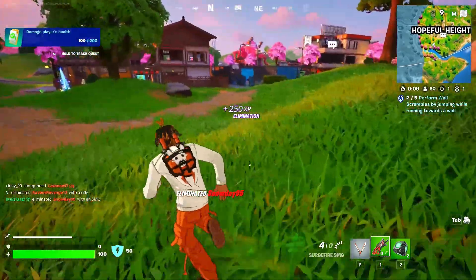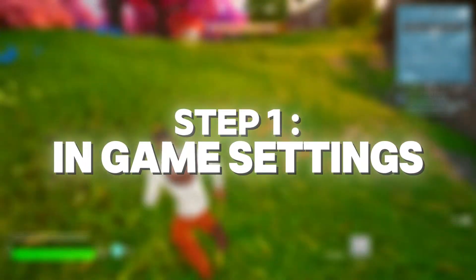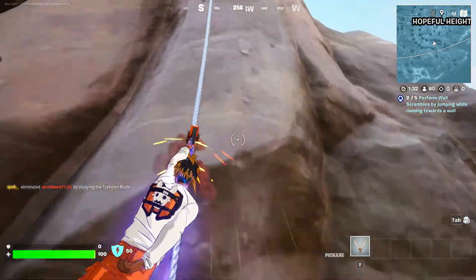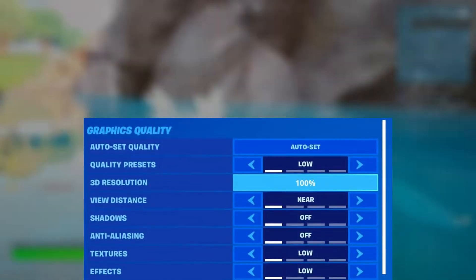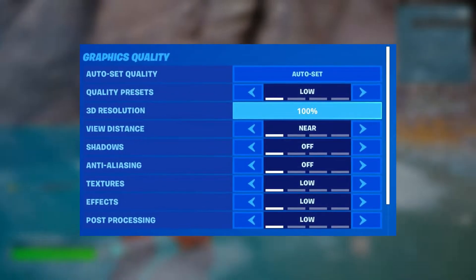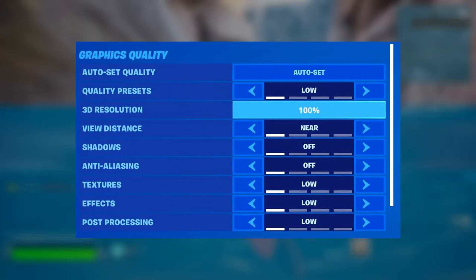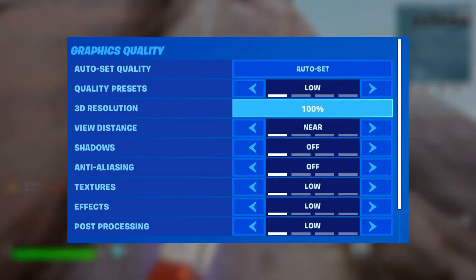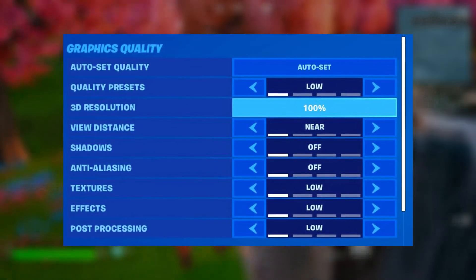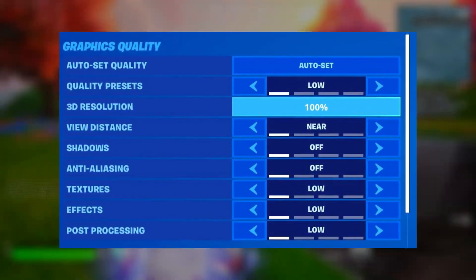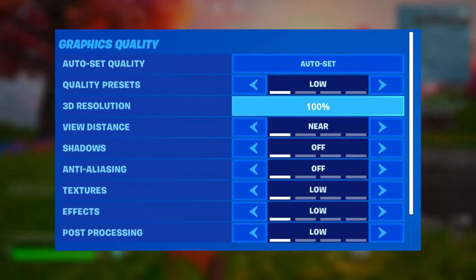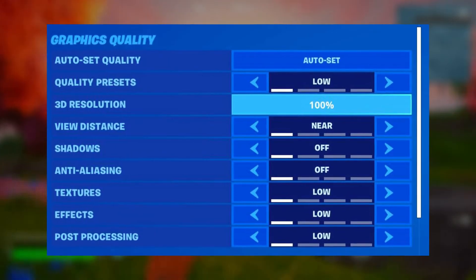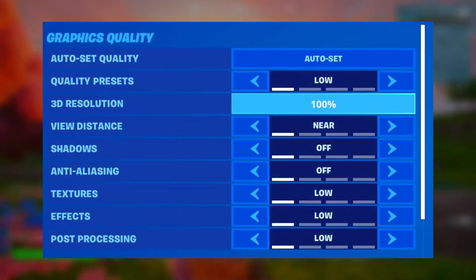Make sure to stick around for the bonus tips at the end. Step one: check in-game settings. Start by tweaking your in-game settings. Open the settings menu and lower CPU-intensive options like shadows, ambient occlusion, and crowd density. Set them to medium or low. For GPU-heavy settings like textures, you can keep them high if your GPU is decent.